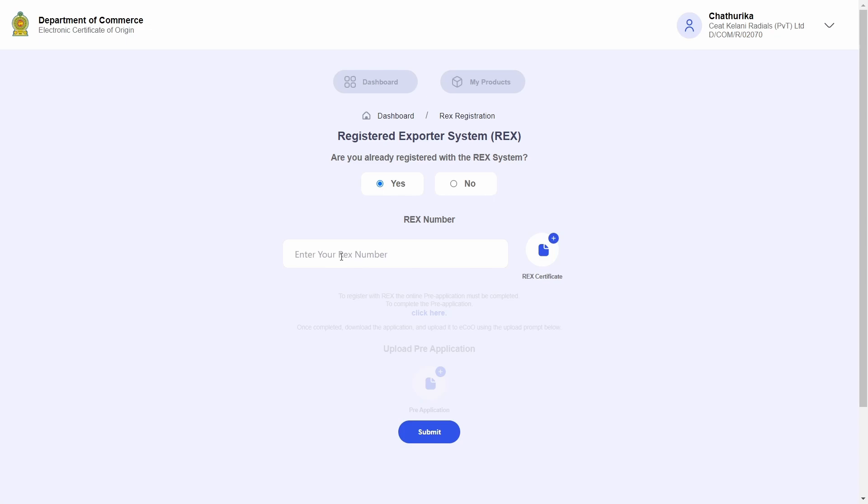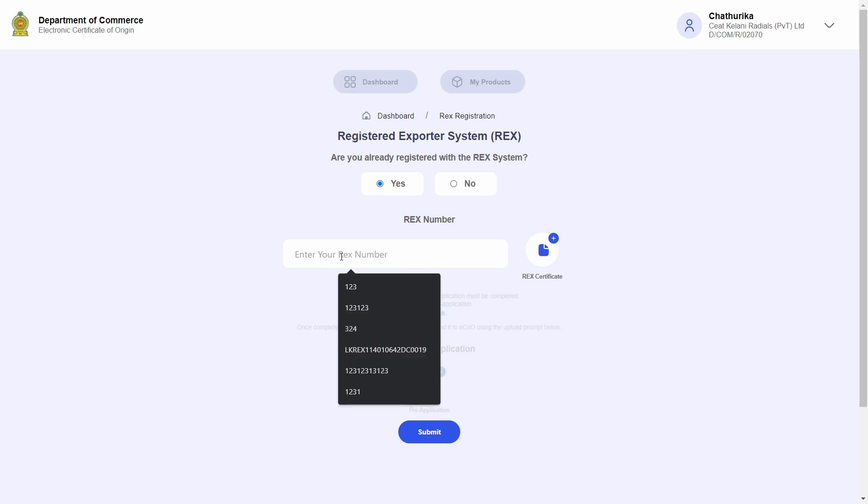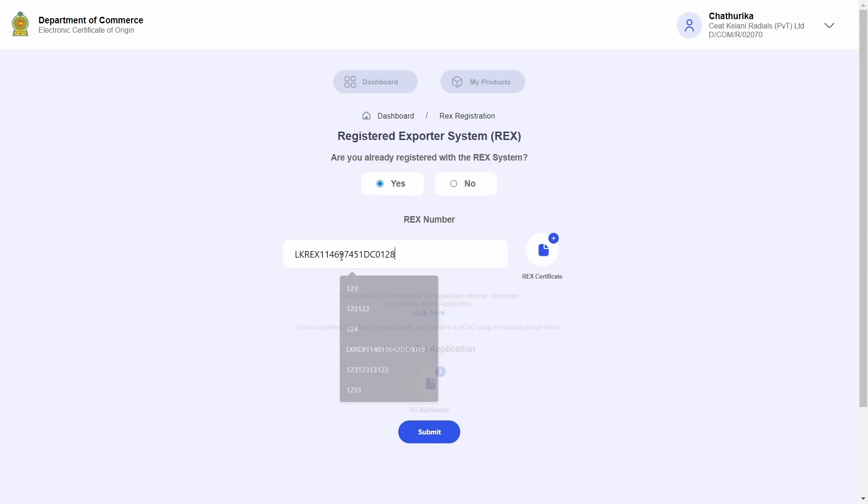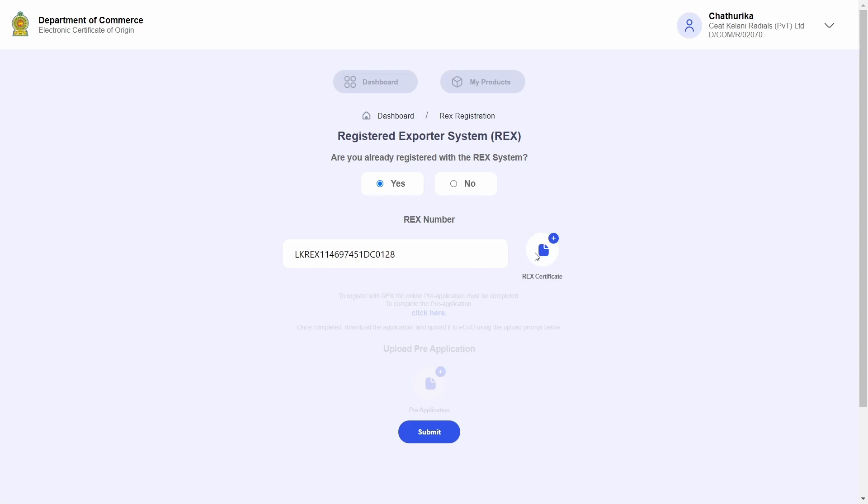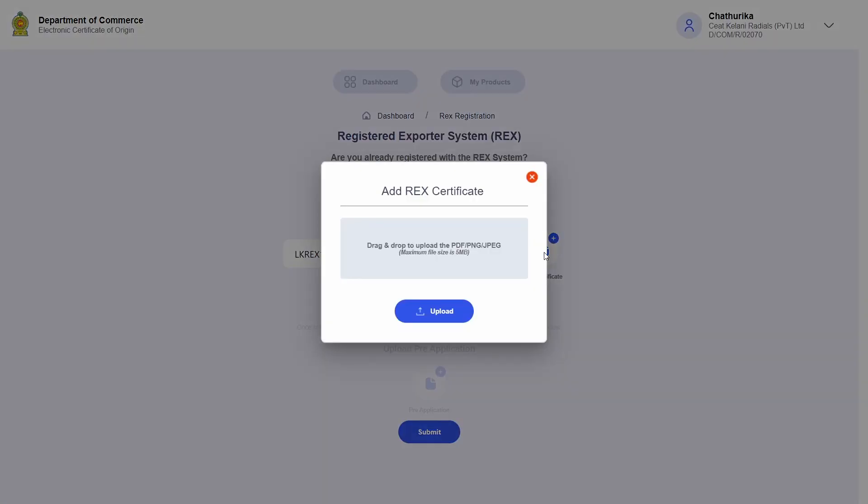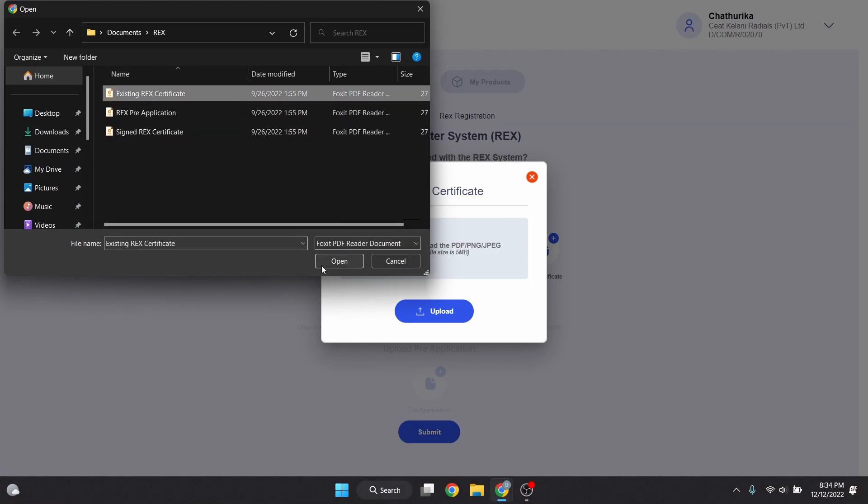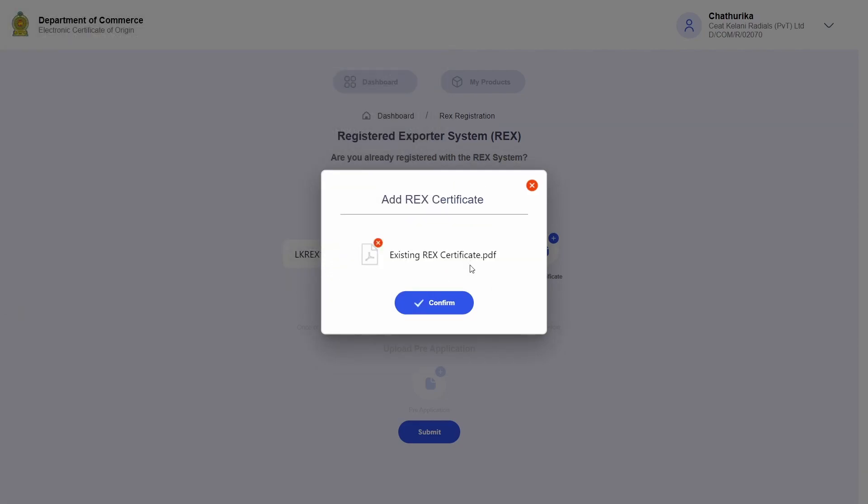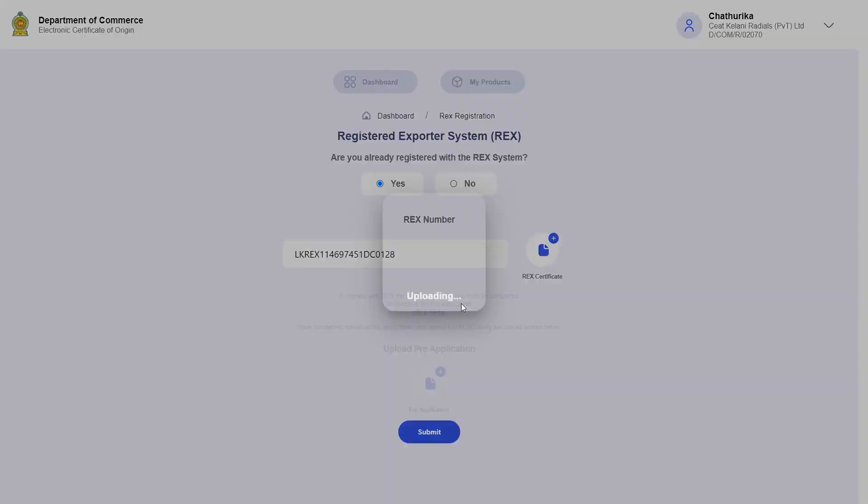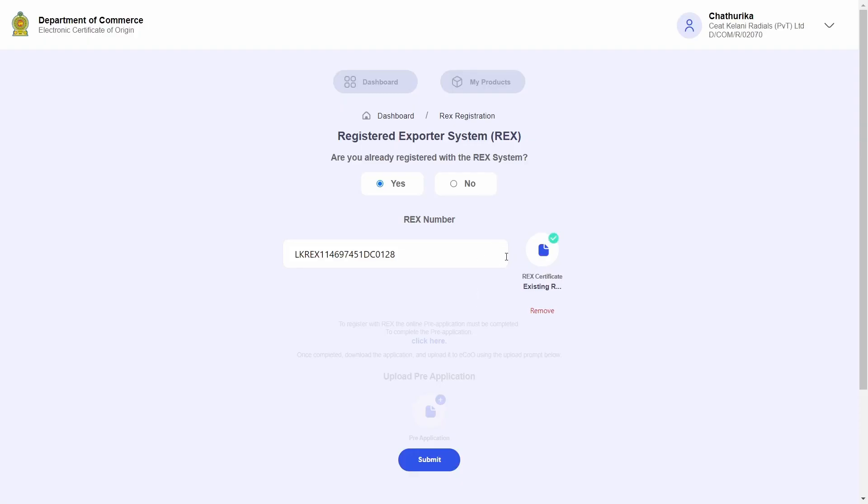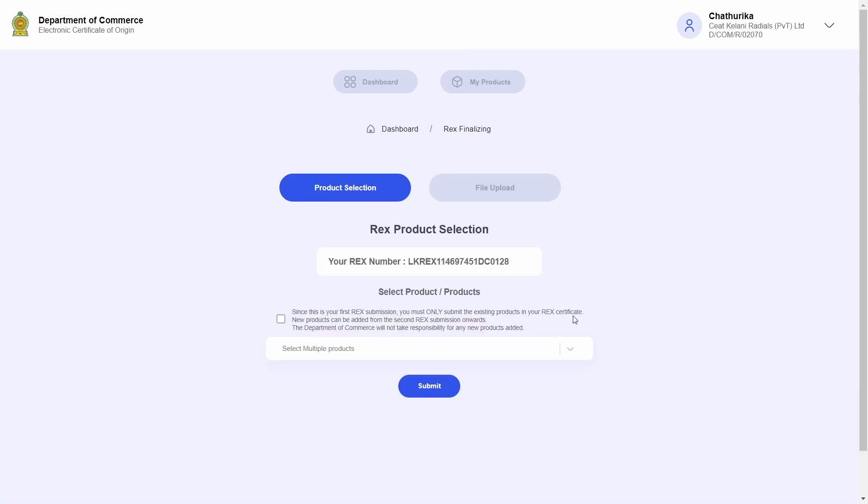You will be prompted to enter the REX registration number and upload your existing REX certificate. Now once that is done, go ahead and click on submit.